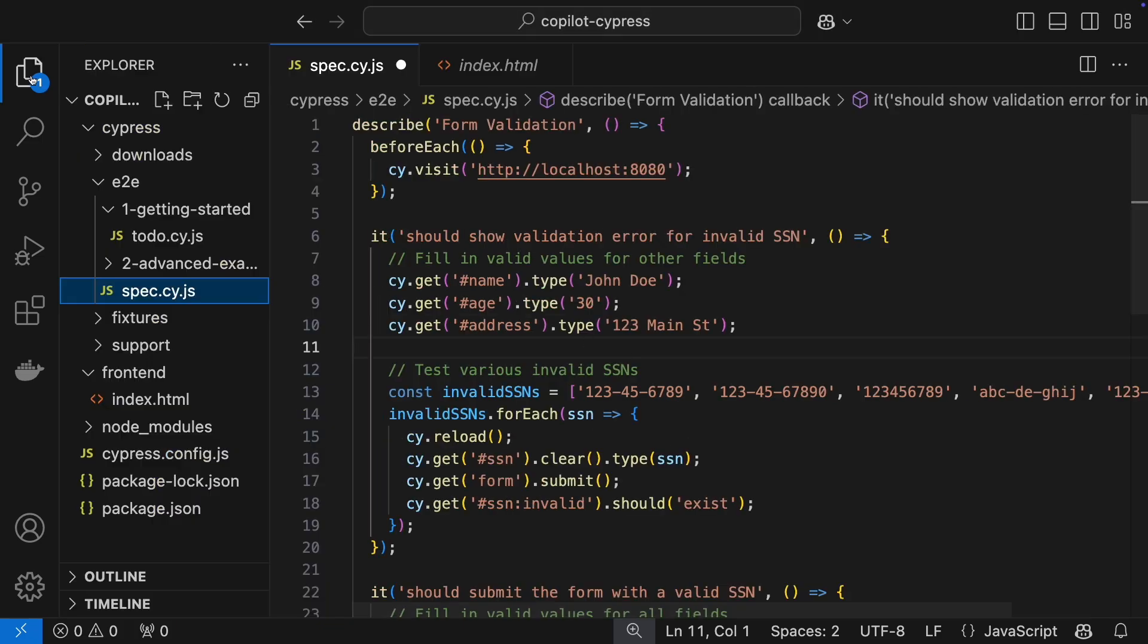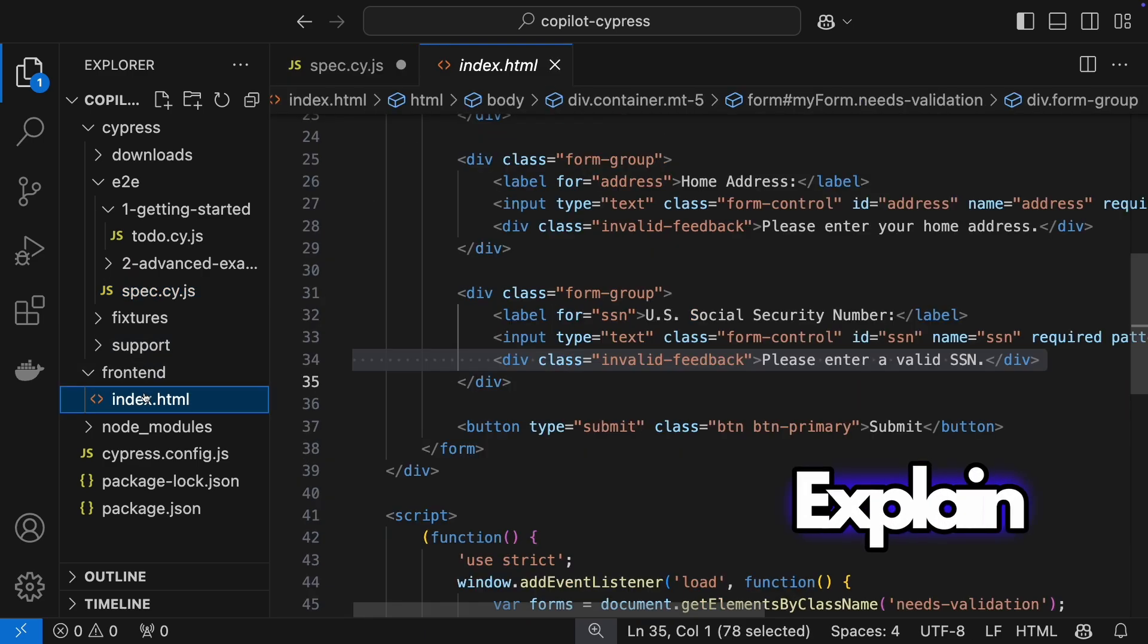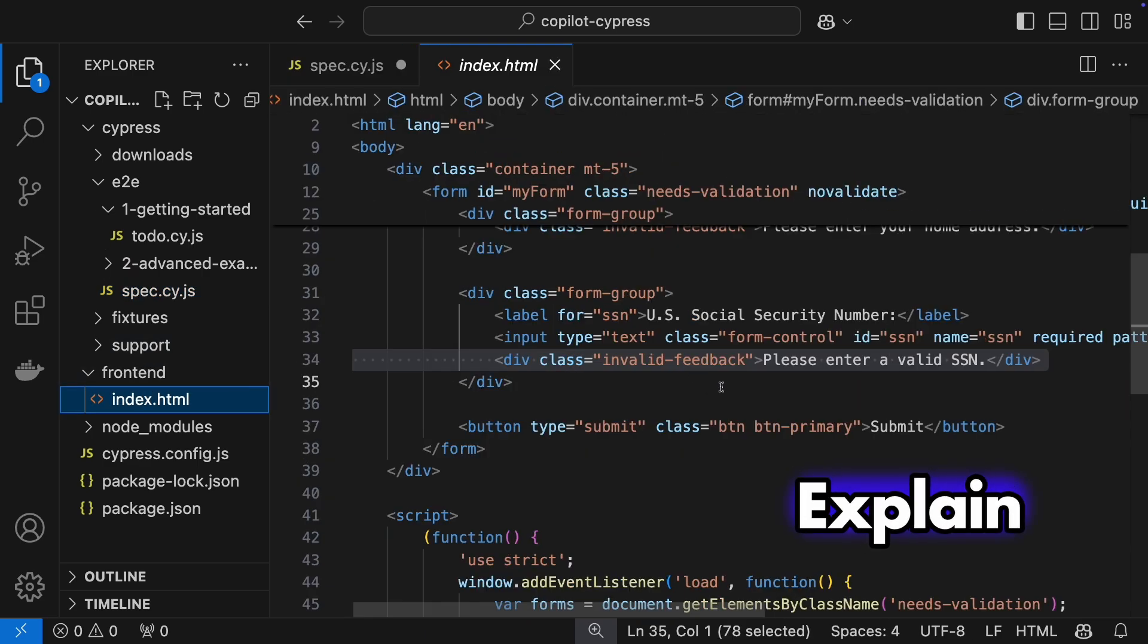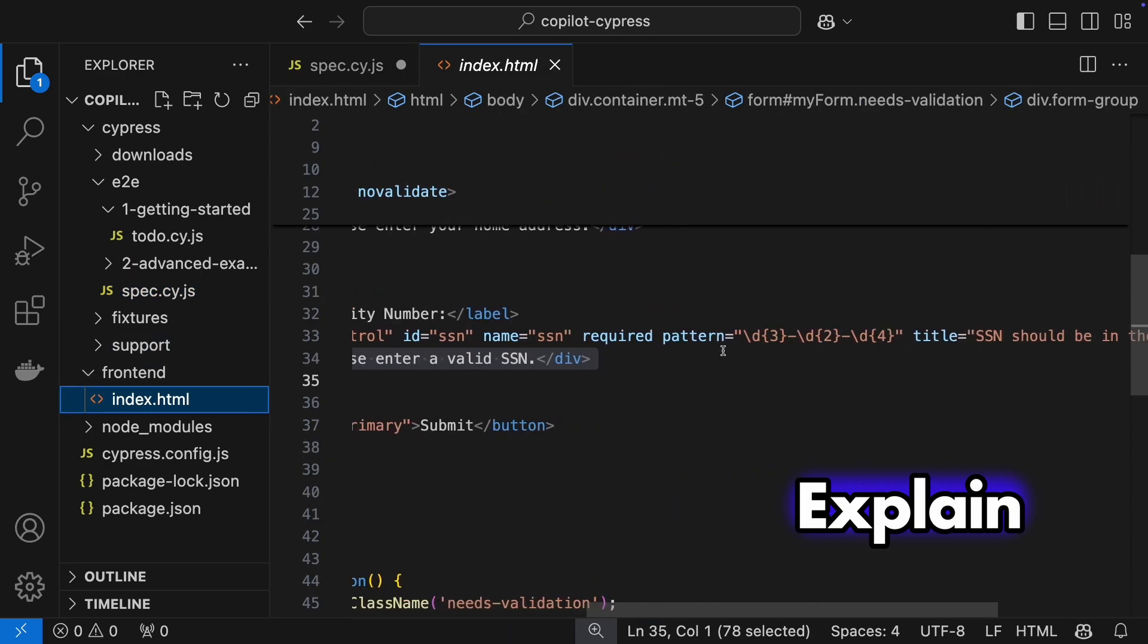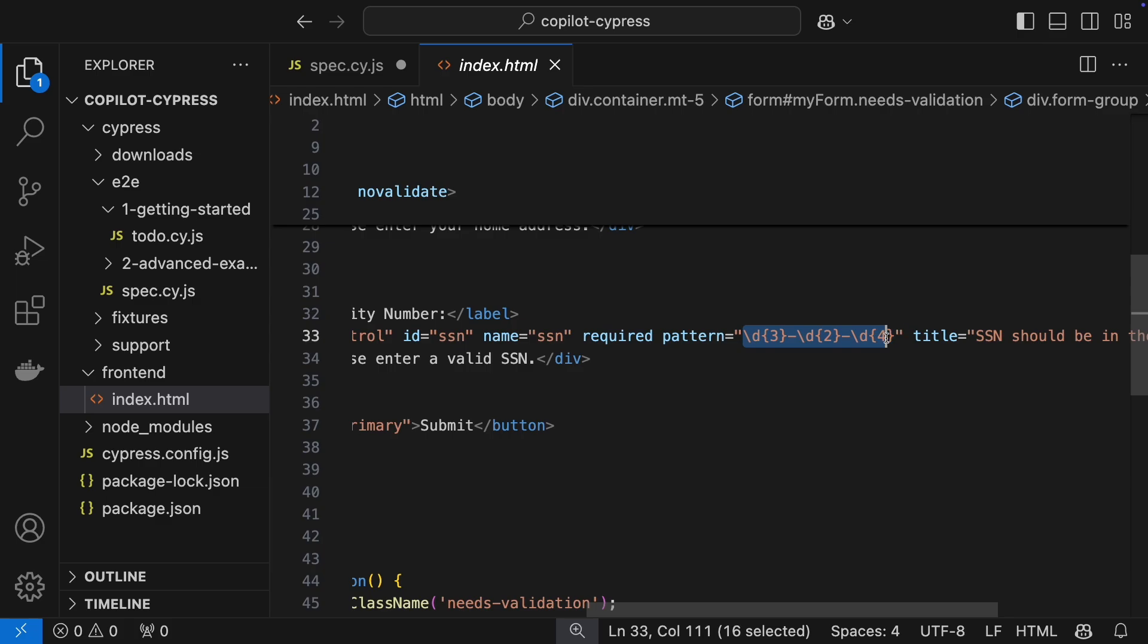Let's switch gears. Copilot can explain tricky syntax like regex patterns. Watch as it breaks down this social security number regex.